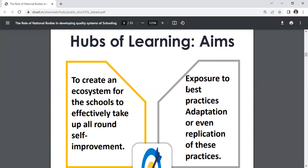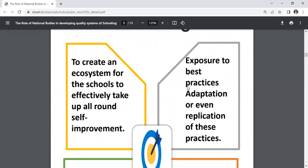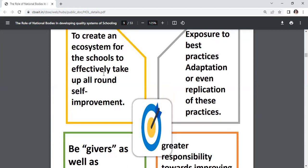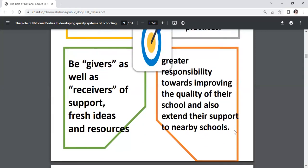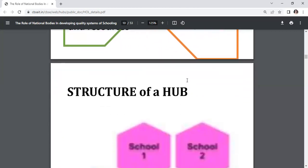The aims of hubs of learning are: to create an ecosystem for schools to effectively take up all-round self-improvement; exposure to best practices, adaptation, or replication of these practices; being givers as well as receivers of support; fresh ideas and resources; and greater responsibility towards improving the quality of their school and extending support to nearby schools.